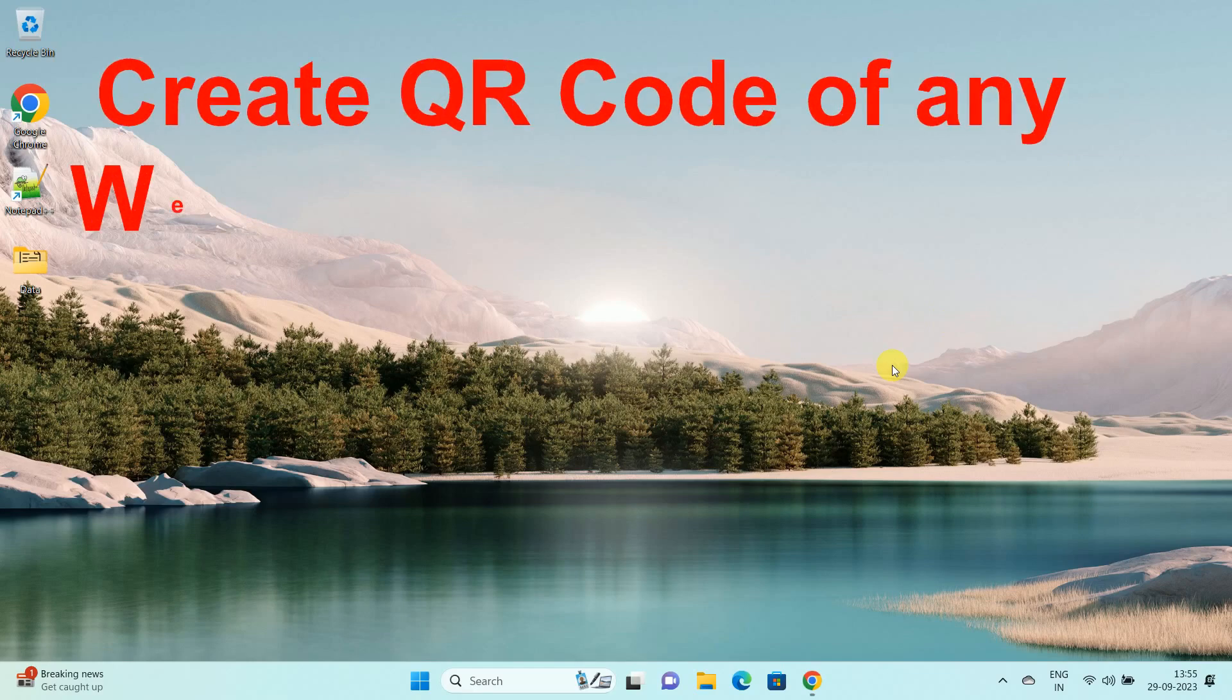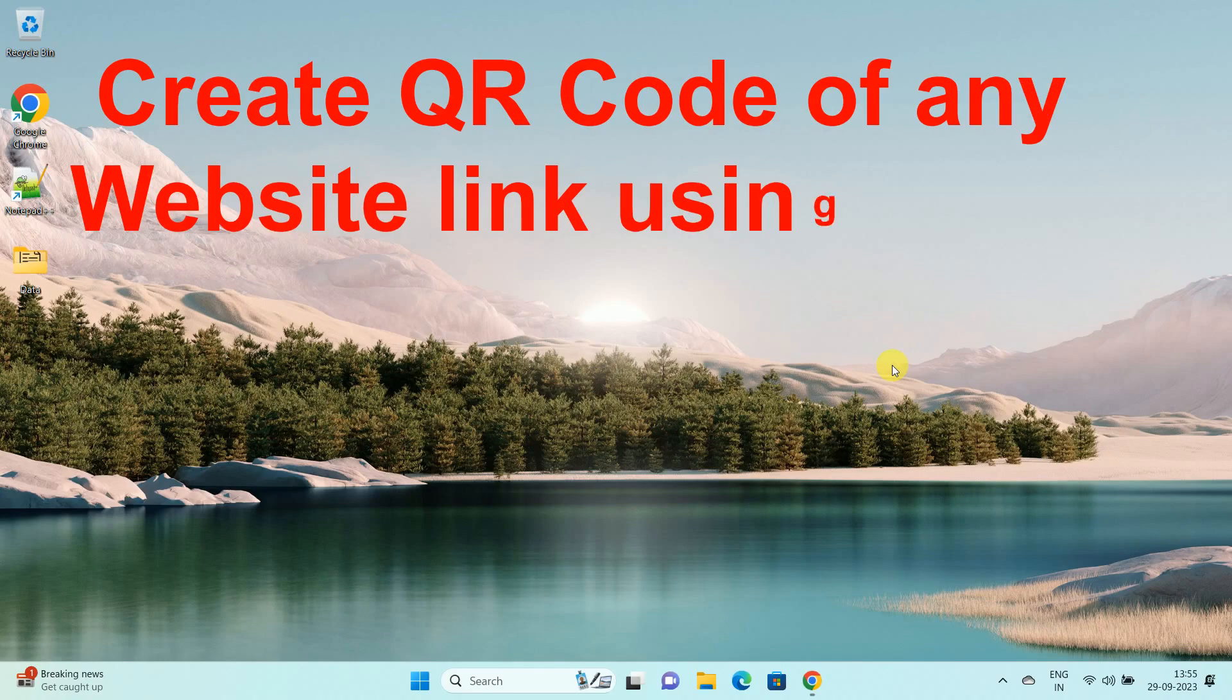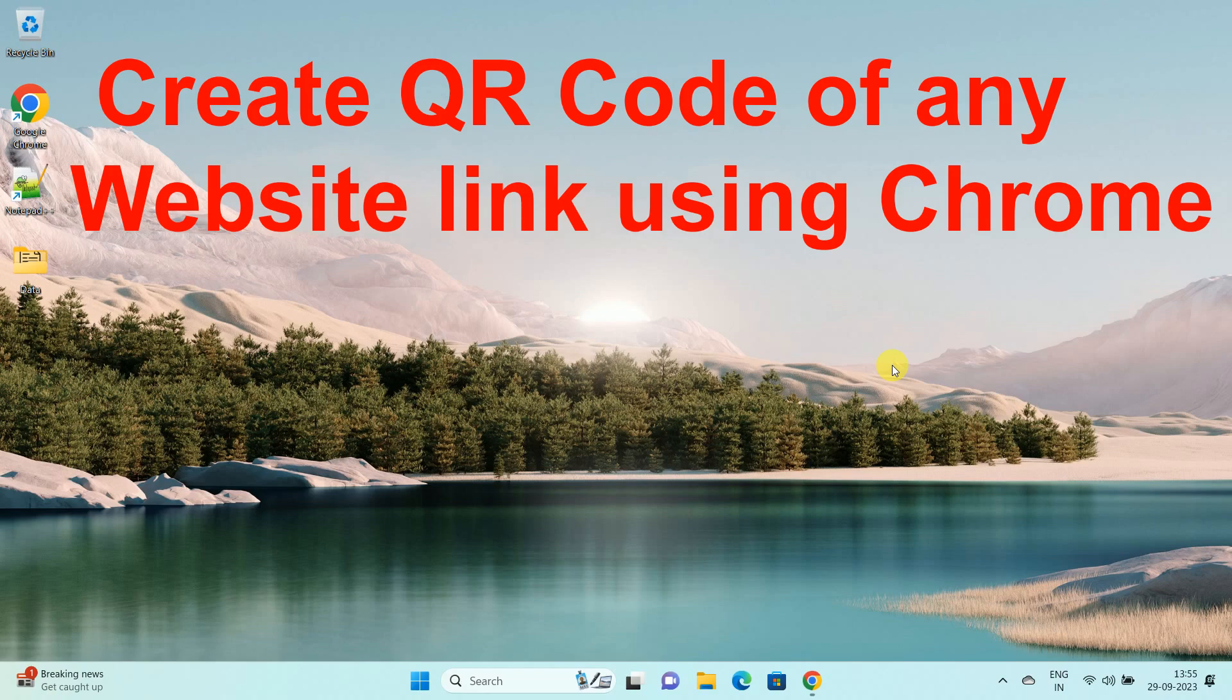Hello friends, welcome to my channel How To. In this video, I am going to explain how to create a QR code for any website using Google Chrome. Let's start.